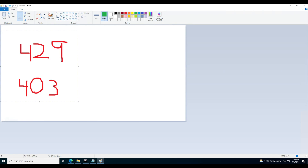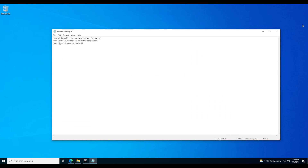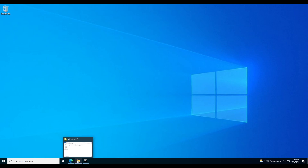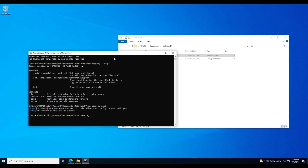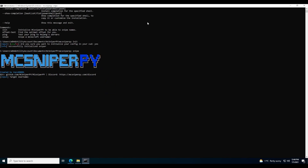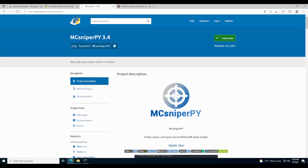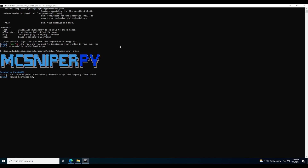Let's close Paint and actually try to snipe a name. Let's do 'mcsniperpie snipe'. It comes up and says MCSniperPie created by Kaz001. It asks for a target username — let's say a name that's coming up soon: K3S. Enter that and it will ask for a time offset.